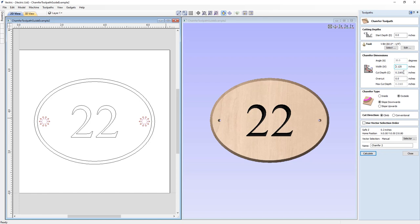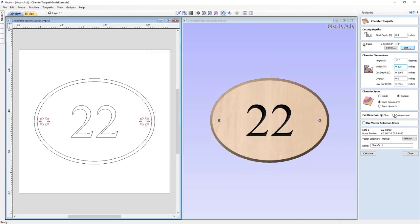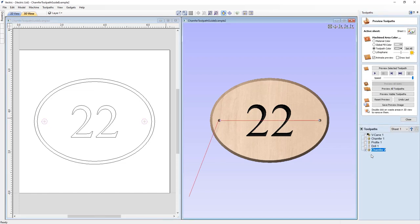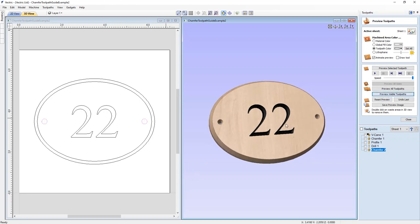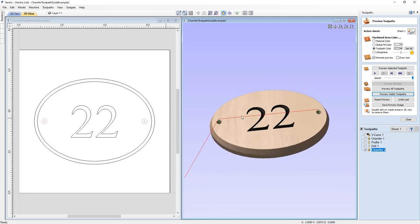These are quarter-inch holes, so type 0.25 divided by 2 and press equals — the software does the math right in the field — and we get our cut depth. Now to have the V-bit simply plunge to the cut depth and move on to the next hole in one pass, change the pass depth of the cutter to slightly more than the cut depth. In the tool setup, set the pass depth to 0.217 — slightly deeper than needed — and click OK. Go inside and slope down, leave the name, calculate. Preview the visible toolpath — we get a nice chamfer, and looking at the toolpath we're making one plunge per hole: a very efficient approach.